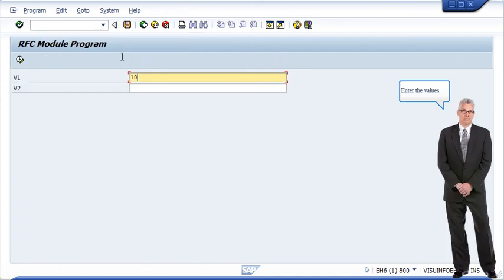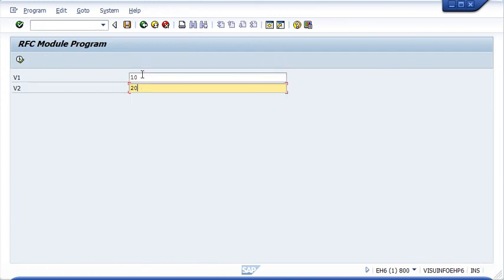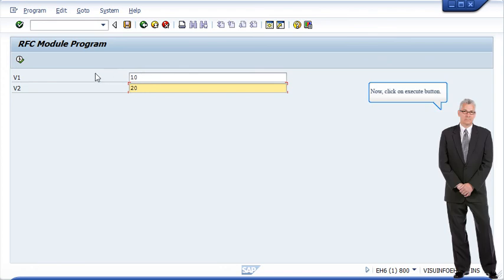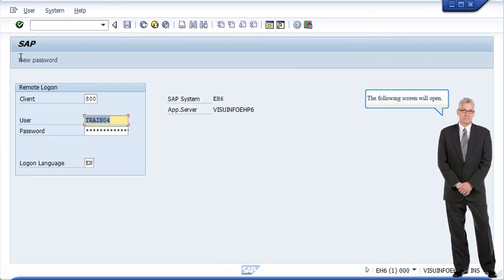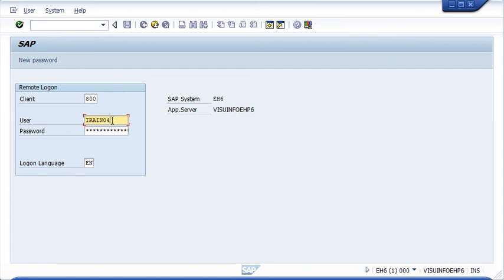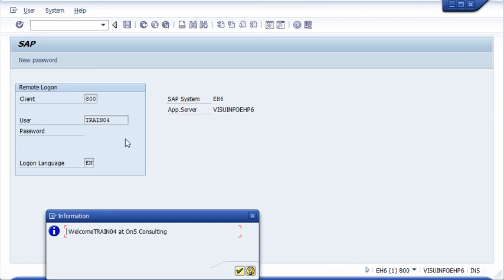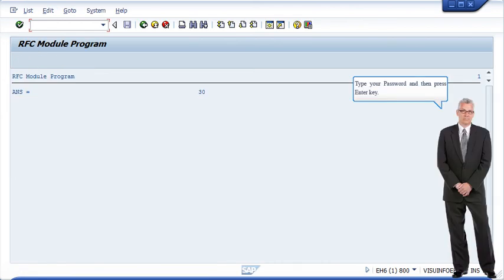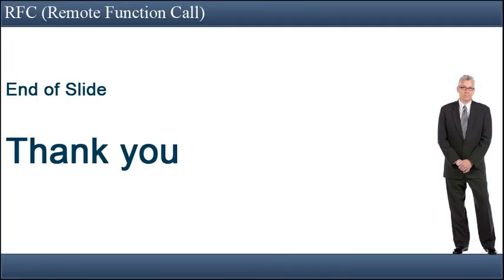Enter the values. Now click on the Execute button. The following screen will open. Type your password and then press the Enter key. Thank you.